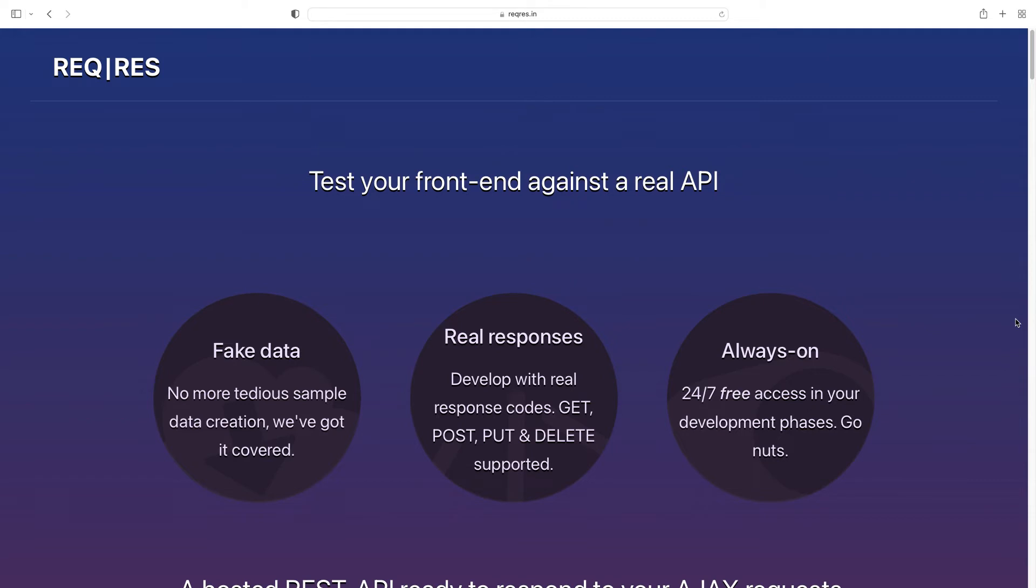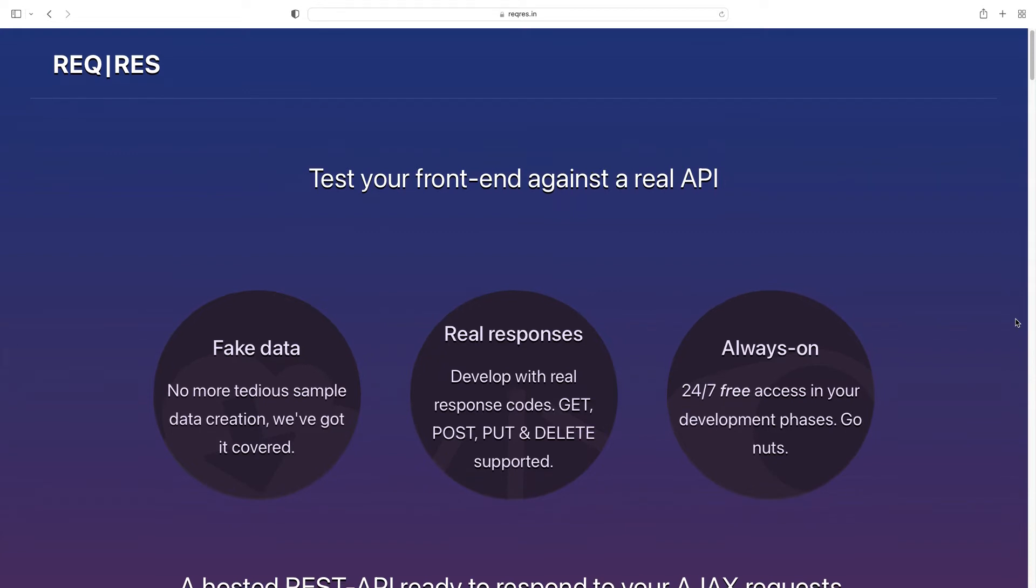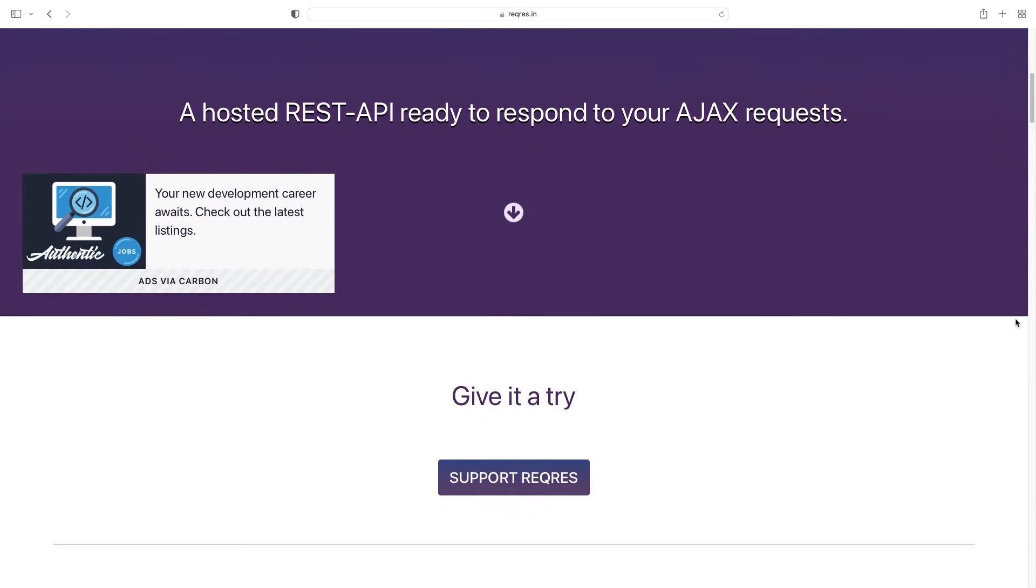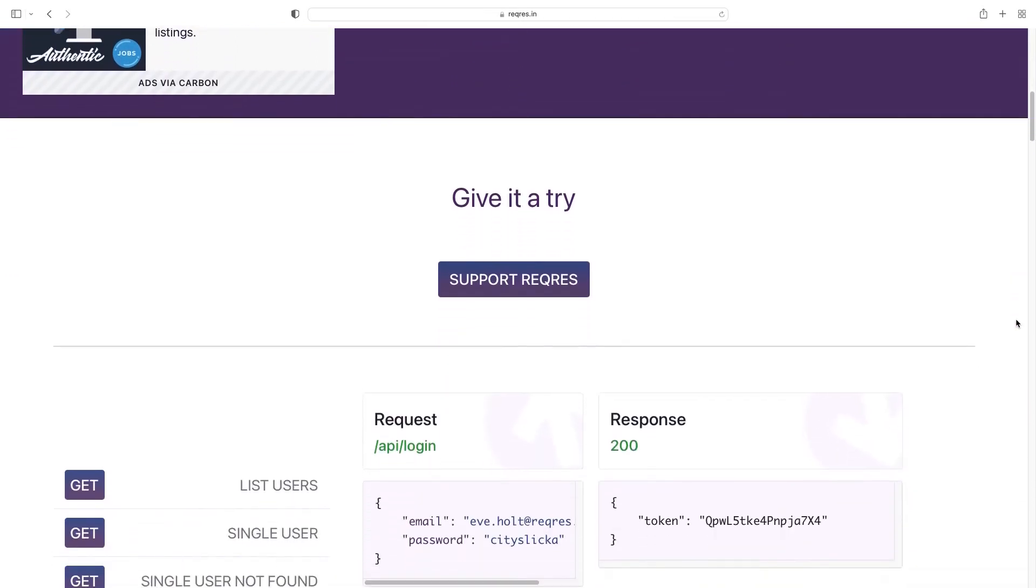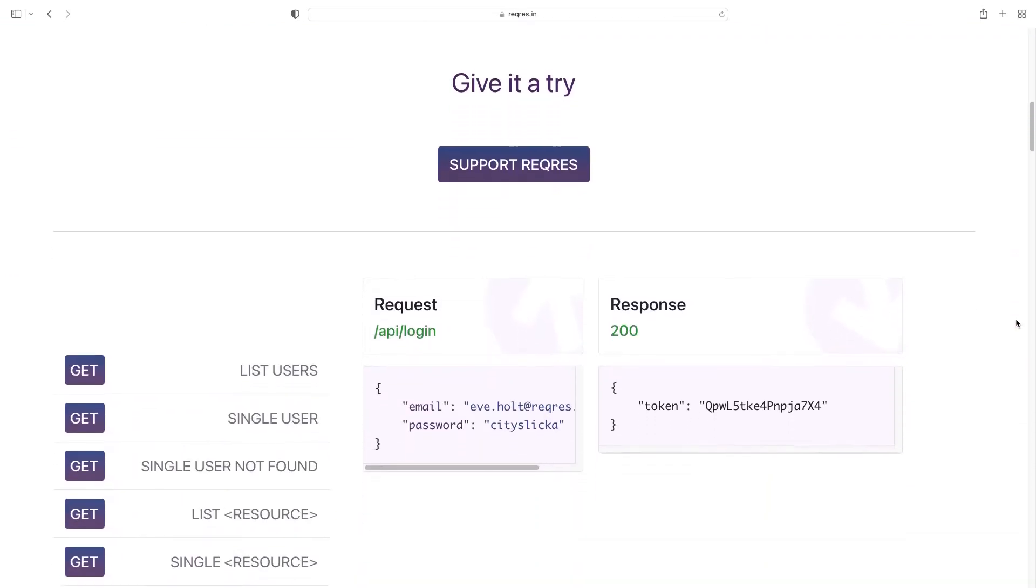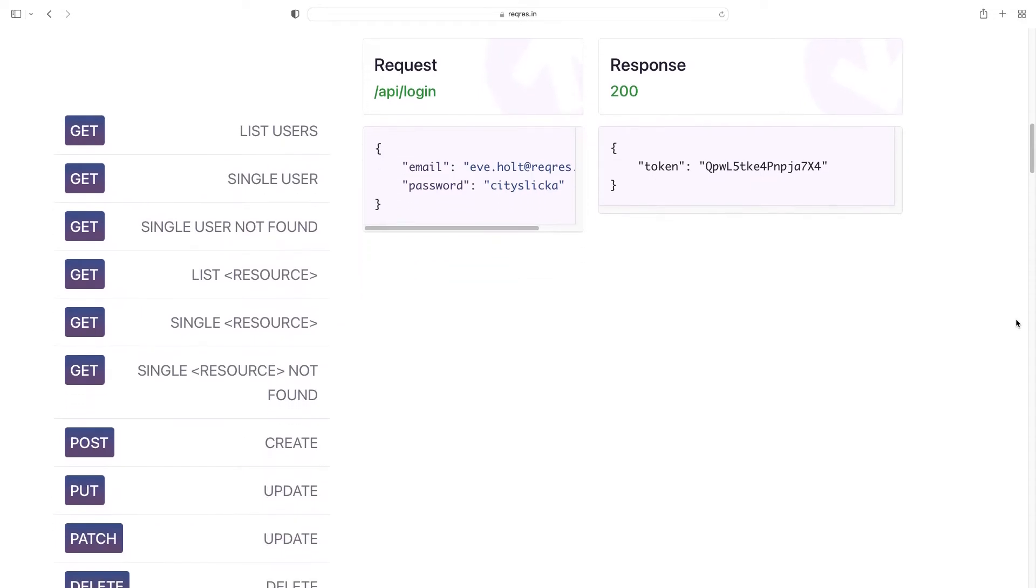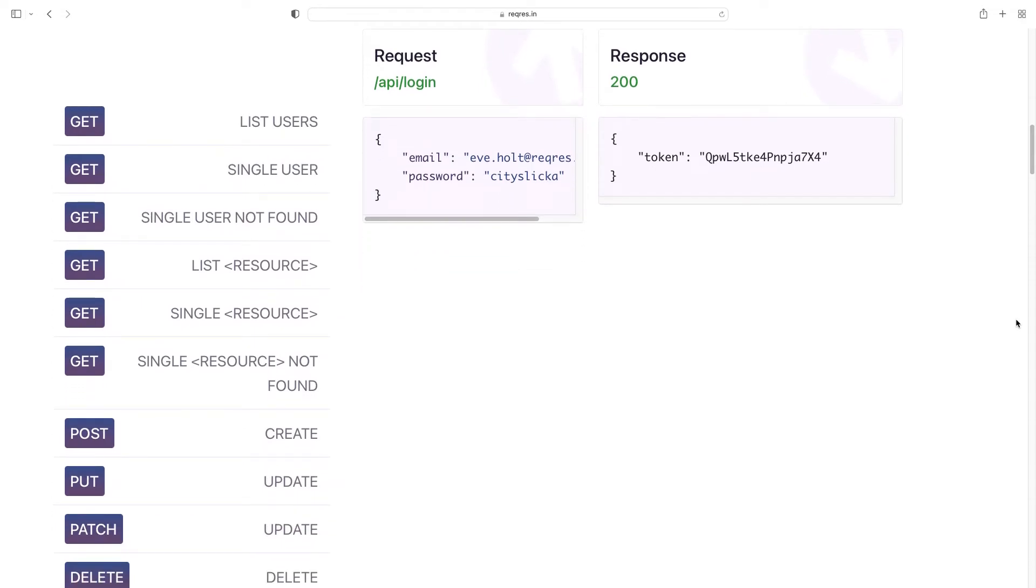Wait a minute. First of all, we need a real API, and this website reqres.in is the best way to have a real working API, free to access, just to do your development. And guess what? There is a login token just ready to be used. As you can see, there is /api/login. We need to send some JSON, this email and password, and we are going to obtain a real token. So, are you ready to have fun? Let's jump to my editor.